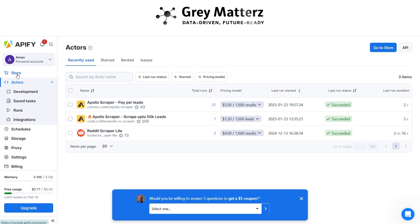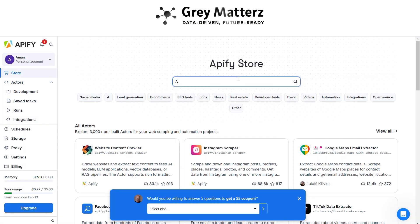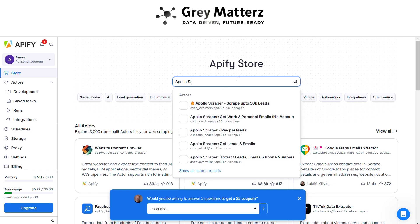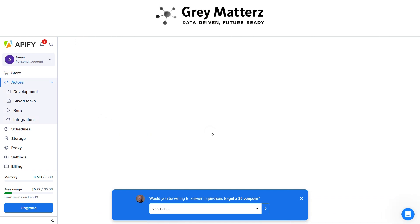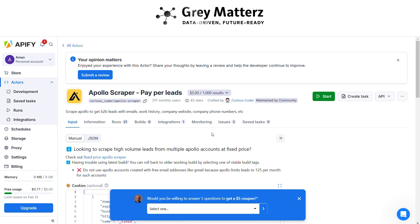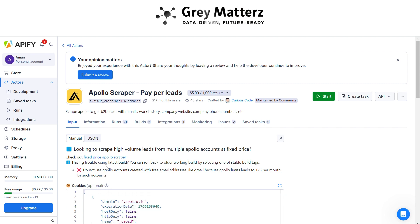After that, in Apify, search for the Apollo scraper. Next, download the Cookie Editor extension in your browser.